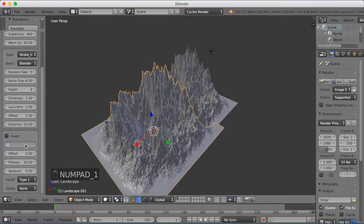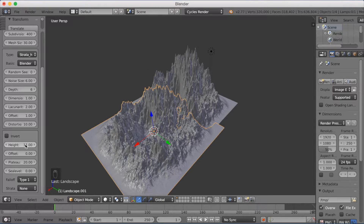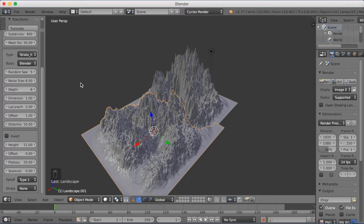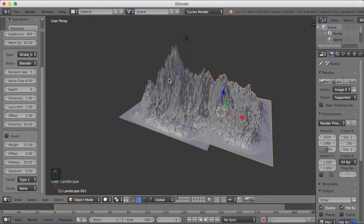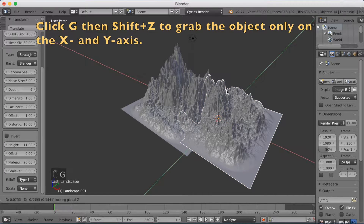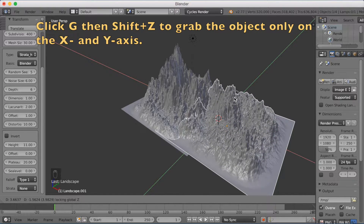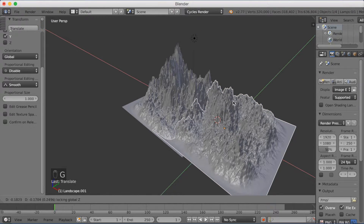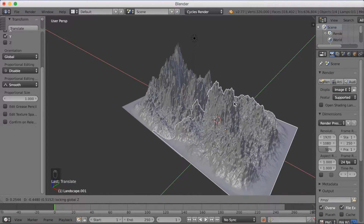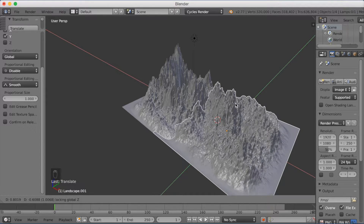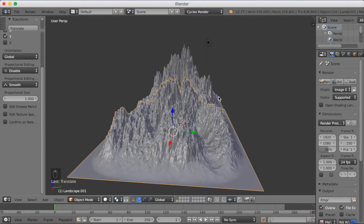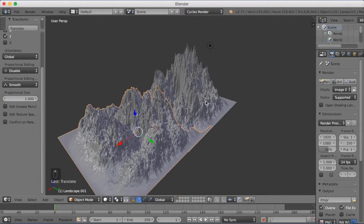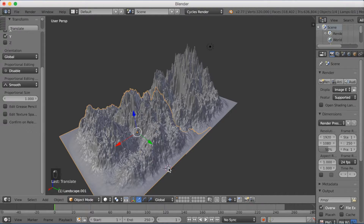For example, I'm going to decrease the height and make it 11. You can obviously change the settings to whatever you want — maybe taller, maybe shorter. You can also change the random seed value, and that is going to change the look of the mountain a lot because it will have a completely different design. Then click G and then Shift+Z to grab it only on the X and Y axis, so you can move it without moving it up and down, keeping the same base height.